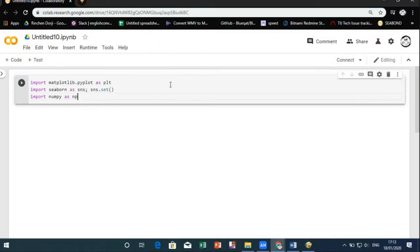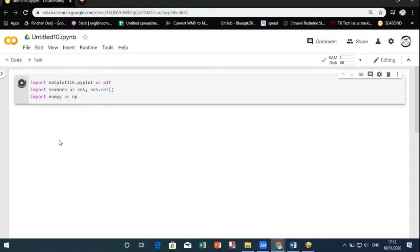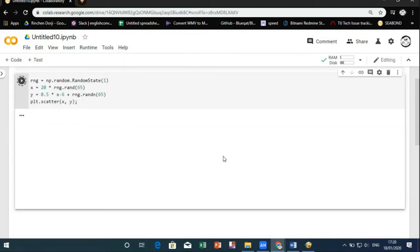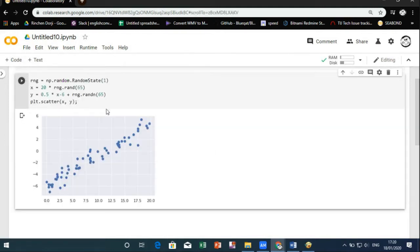To go on with the programming, as shown earlier, first let's import the standard first. After that let's create data which is scattered about a line with a slope of 0.5 and an intercept of minus 6.